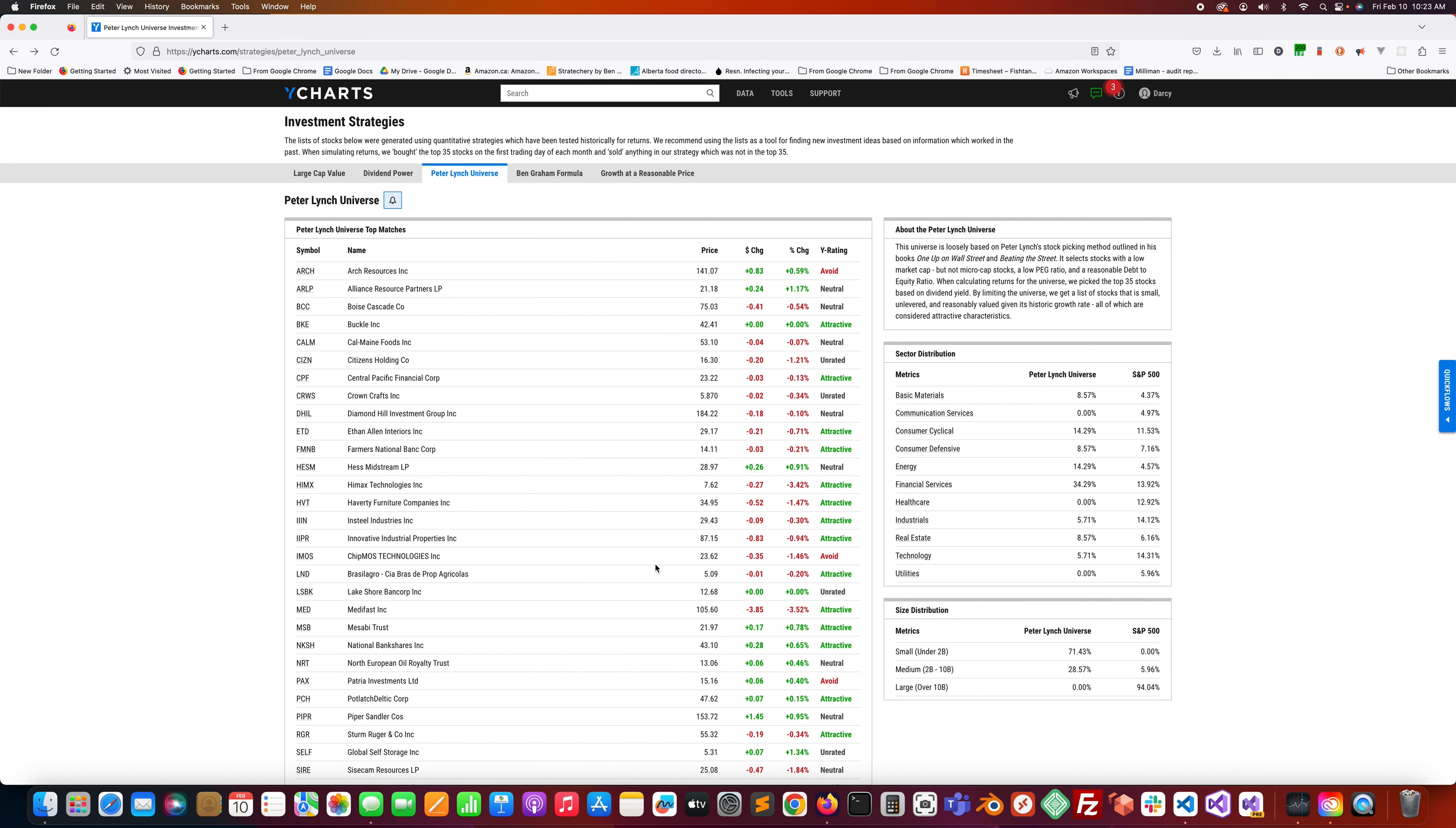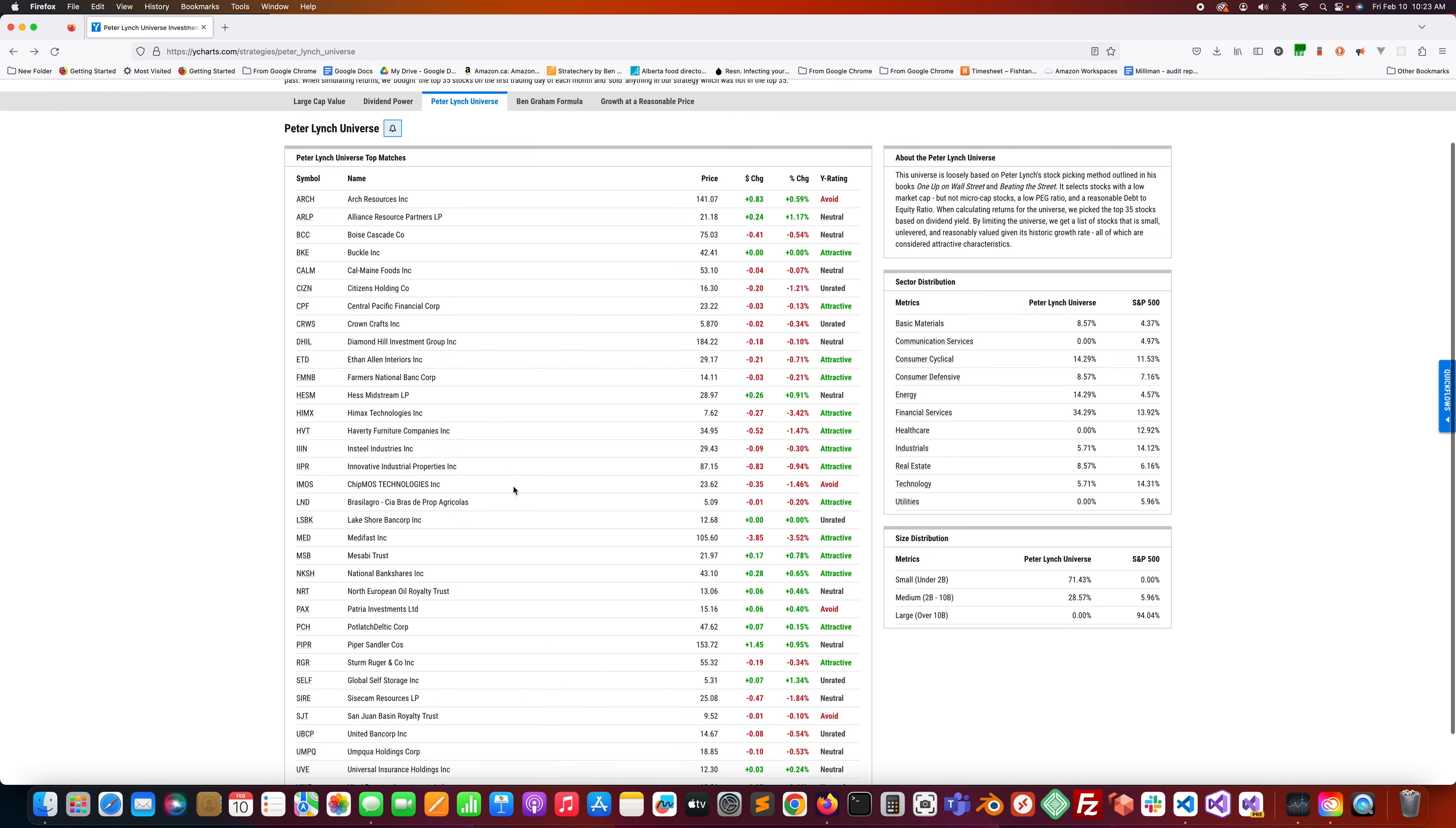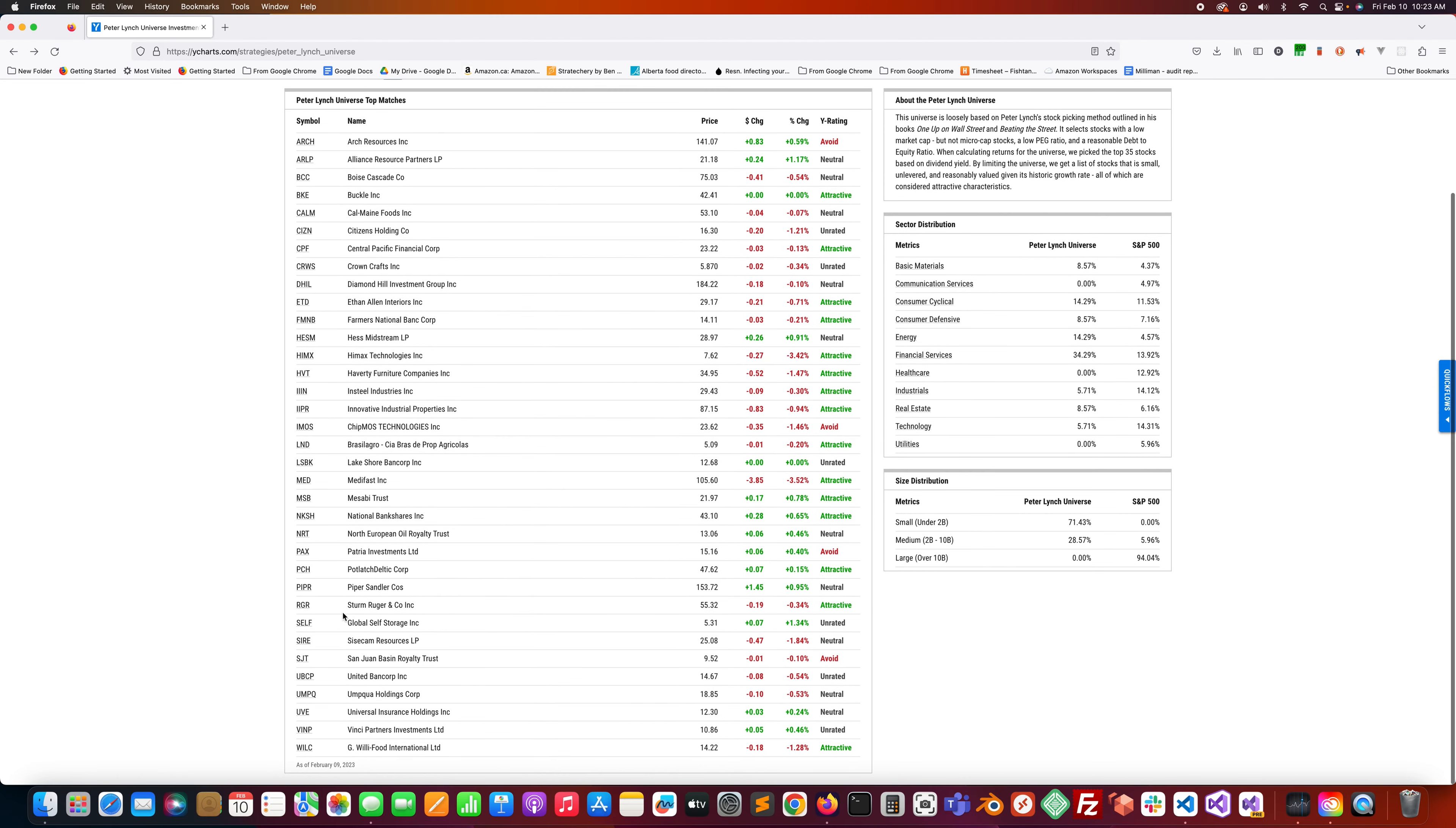I've gone through a few of these so far, and you can see those in other videos. But right now, I'm going to be looking at this guy right here. Sturm, Ruger & Co. The ticker symbol is RGR.